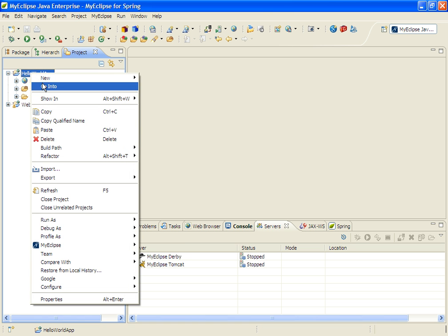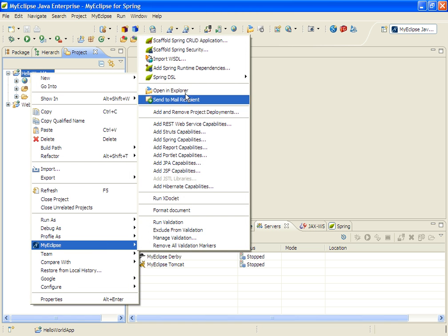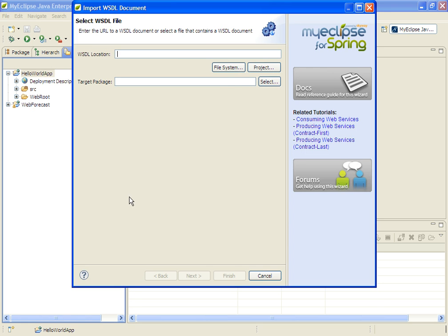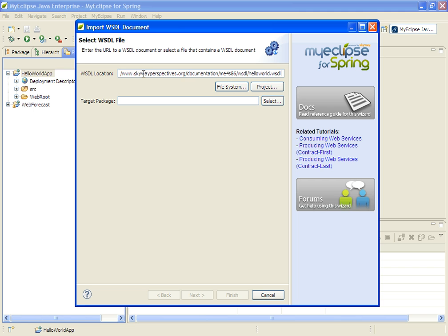And now that we have that project, we'll go ahead and import the WSDL. We'll use a WSDL from the Apache project, and next we'll add the target location for all the generated code.